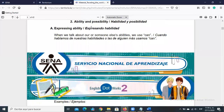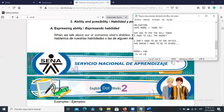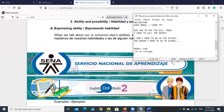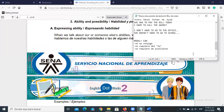Now we have another modal to express ability and possibility: 'can.' Remember 'have to' is a semi-modal, but 'can' is a true modal verb. That means it is not conjugated and does not require the particle 'to' before the next verb. It also doesn't need an auxiliary to negate or to form questions — you use 'can' directly.